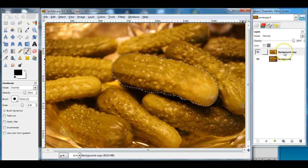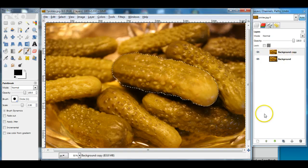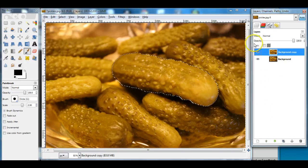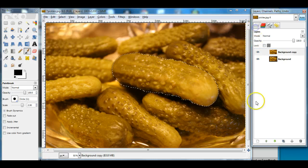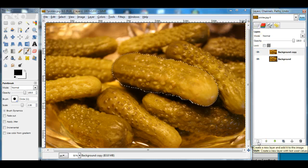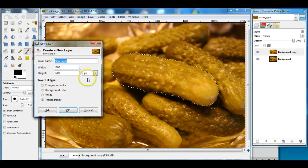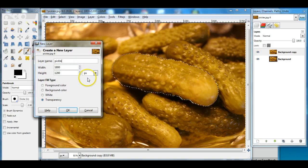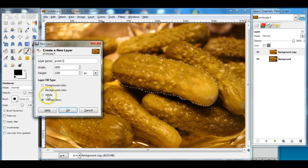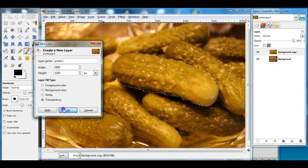I'm not going to color directly on the background layer. I'm going to add a new layer. I go to my layer panel, go down to the bottom left, and create a new layer. I'm going to call this 'Pickle 1', set it to transparency, and click OK.